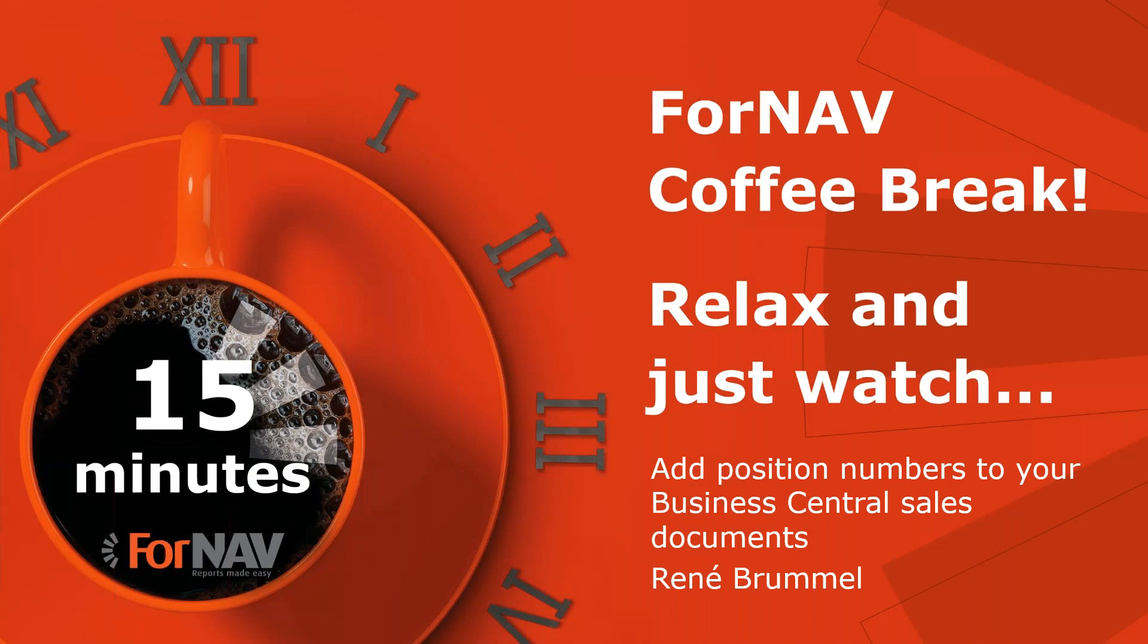Hi and welcome to this Fornav coffee break. My name is René Brummel. I'm a product specialist at Fornav and I will be your presenter today. As this coffee break is live, you can ask your questions via the GoToWebinar question window. We will answer them at the end of the coffee break.